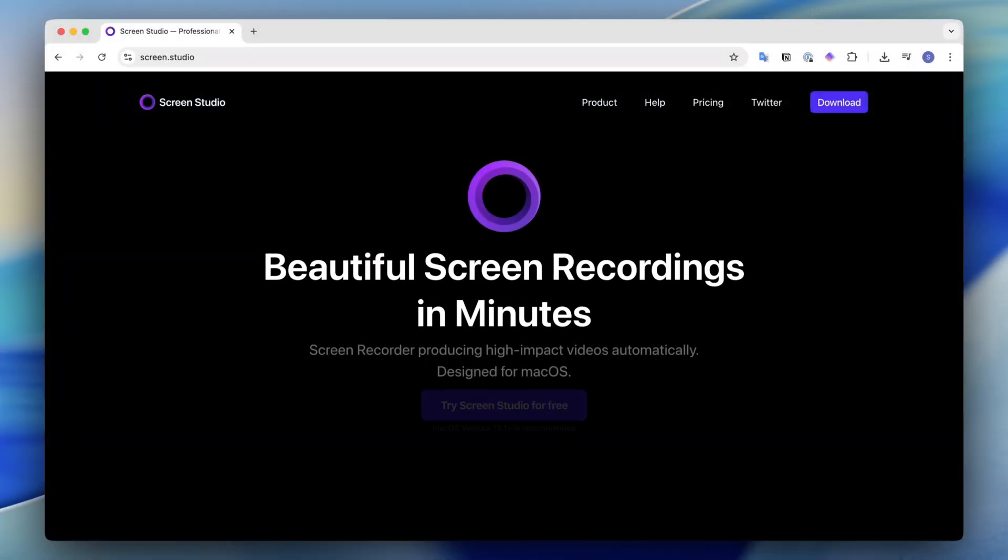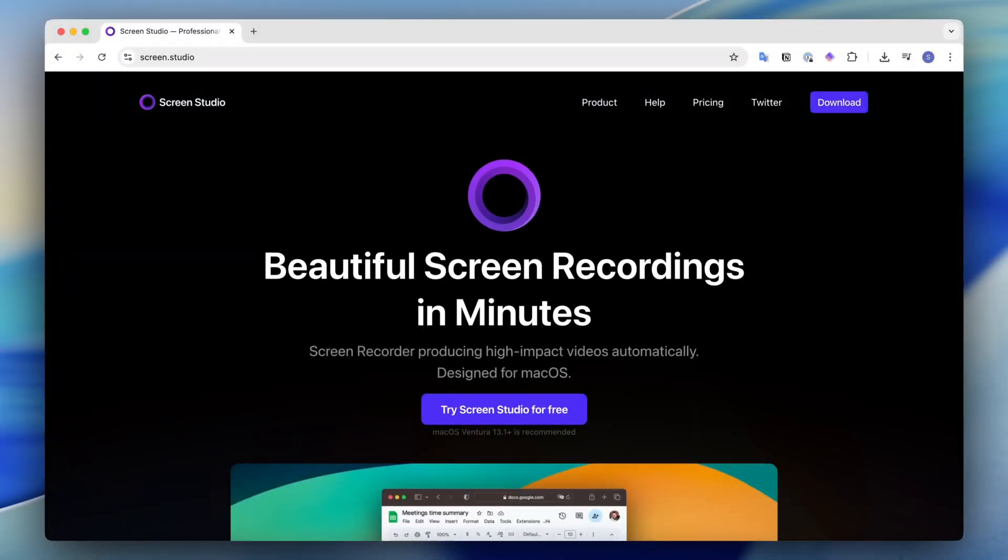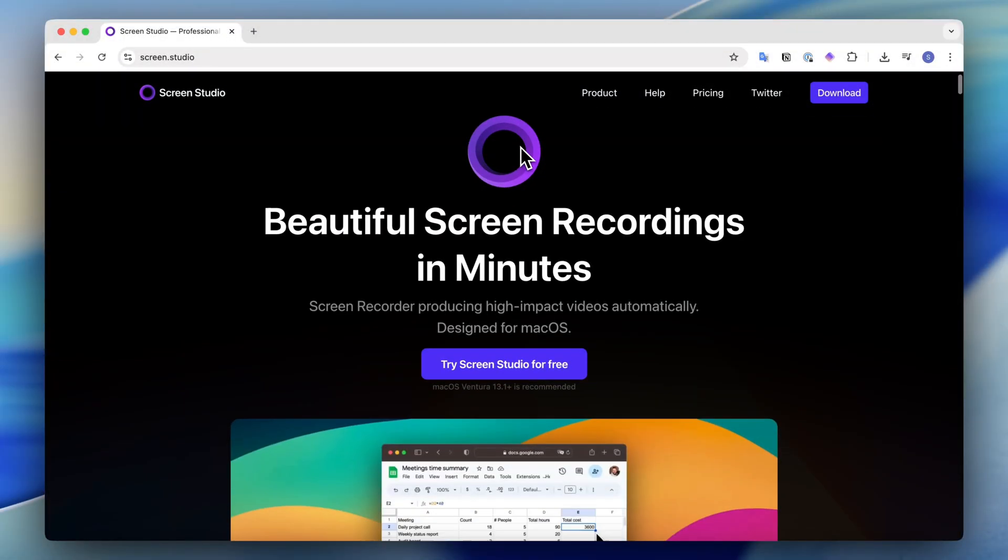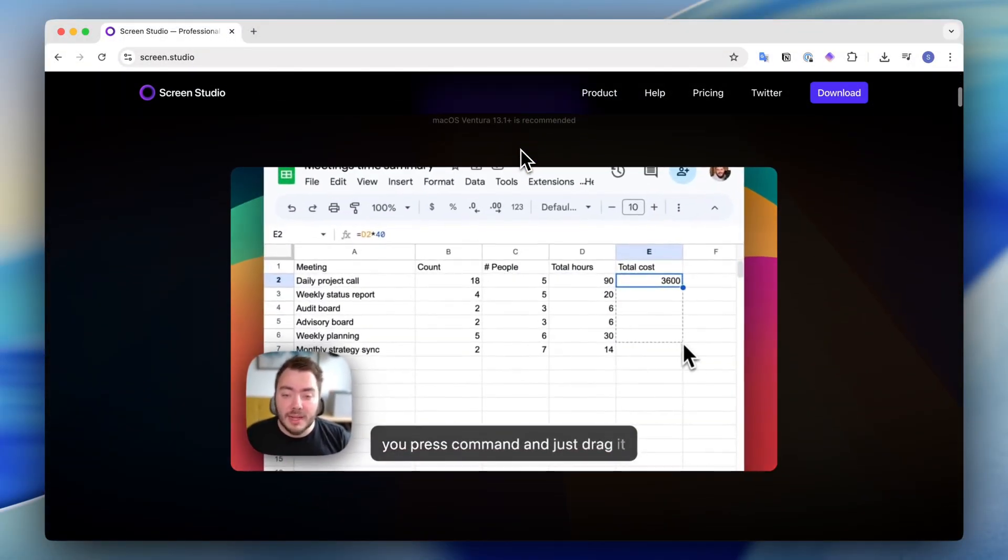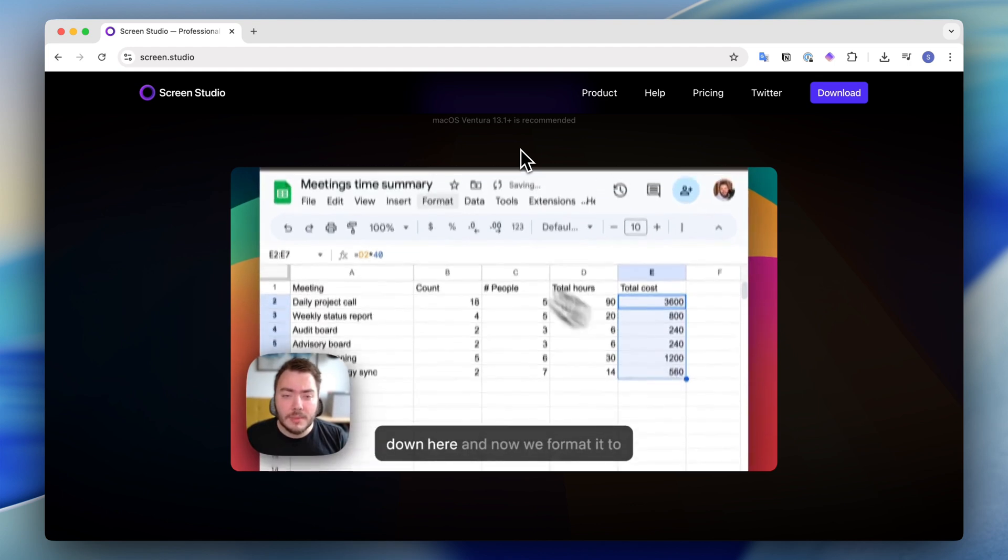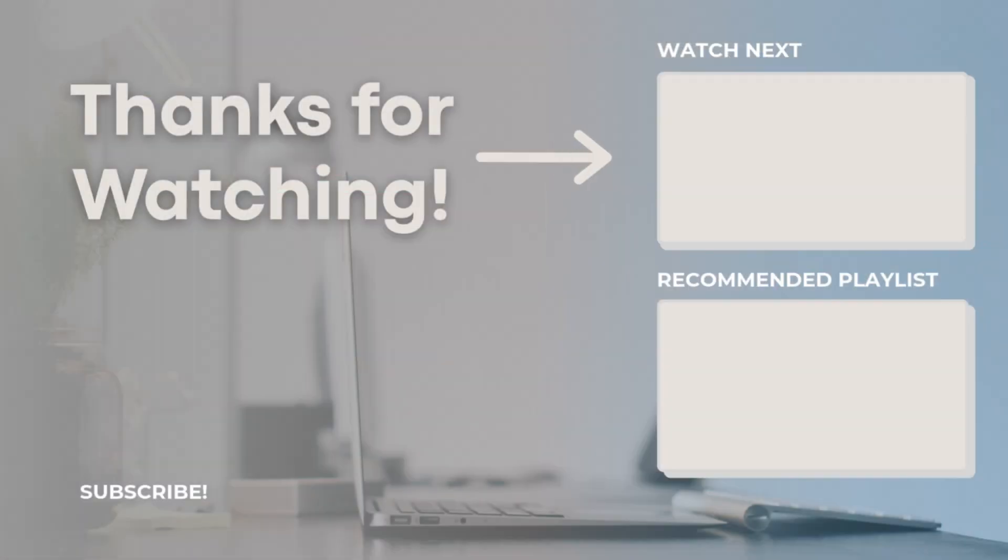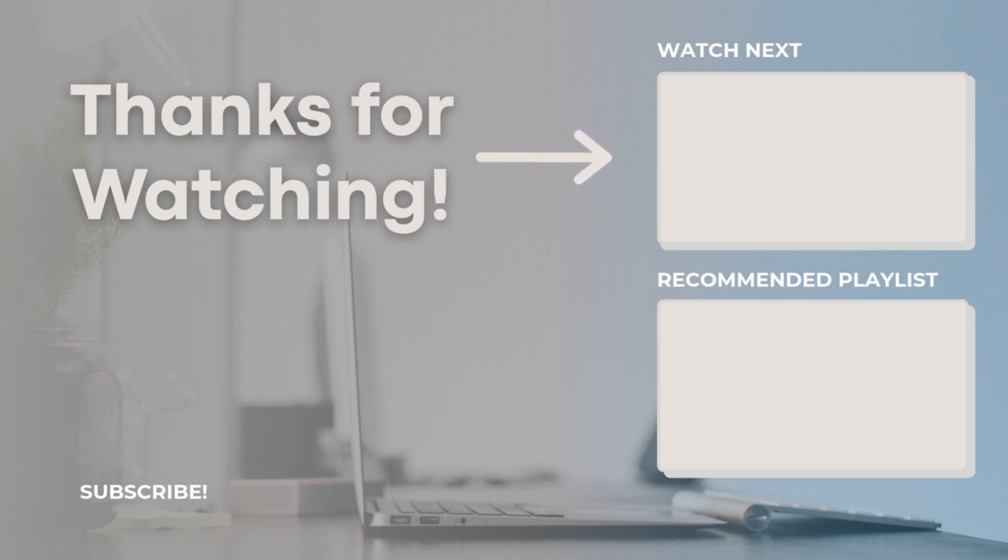Thank you so much for watching. If you're interested in Screen Studio, who's the sponsor of today's video, be sure to check the link in the description below. I've been an avid Screen Studio user for around a year now, so any video you currently watch from my channel has been created using that tool. If you have any questions or comments, feel free to let me know and I hope to see you all in the next video.